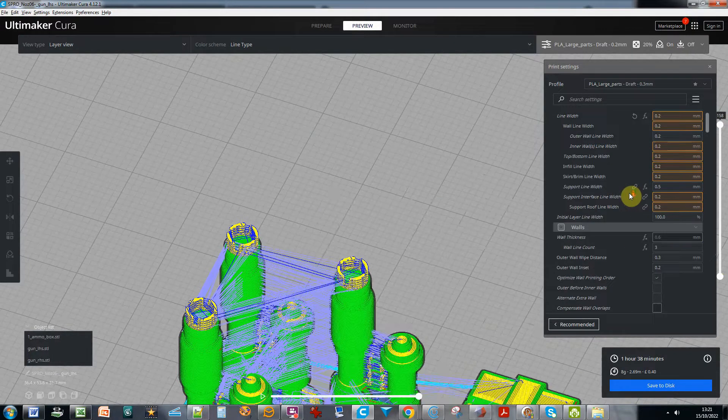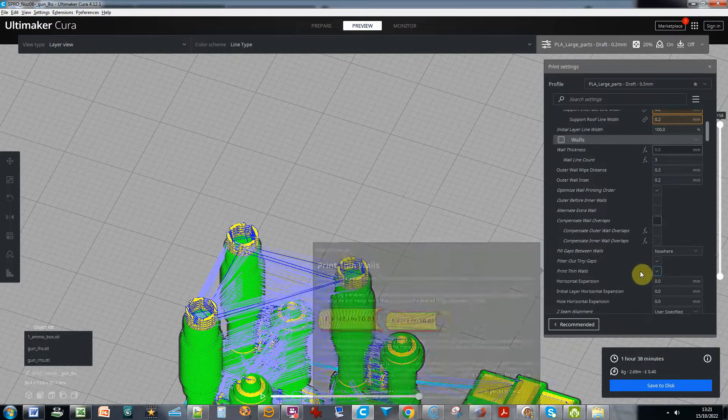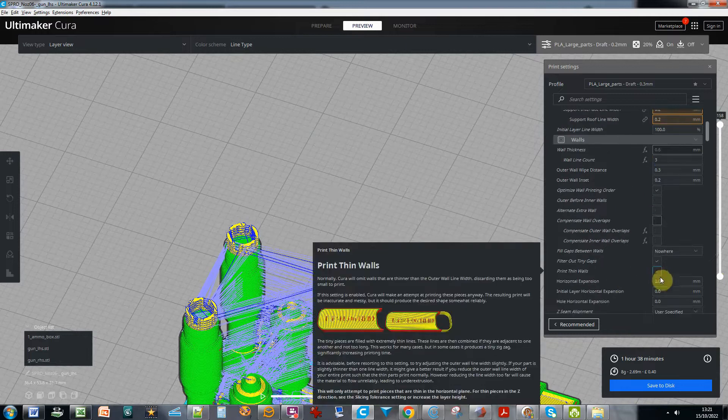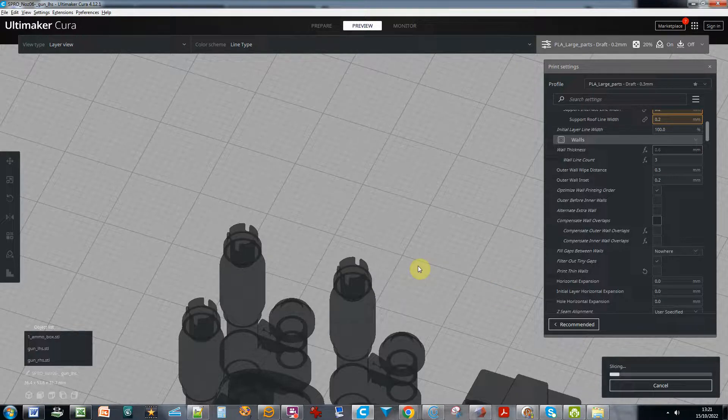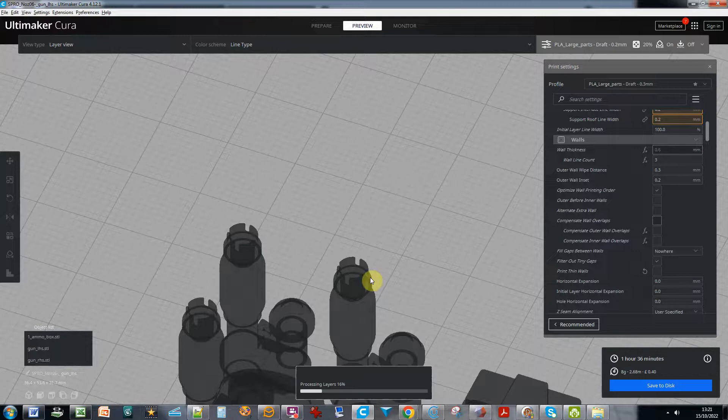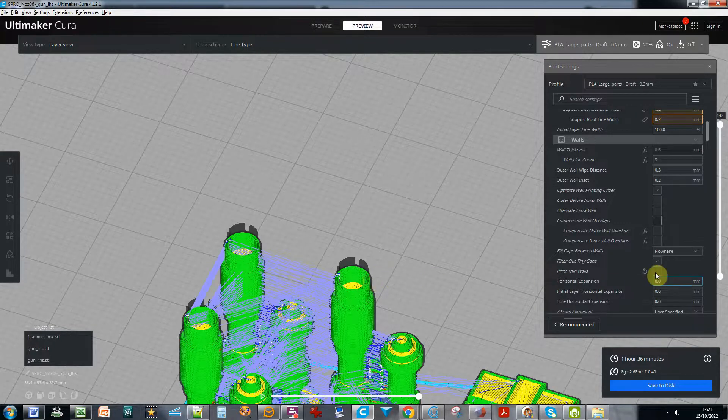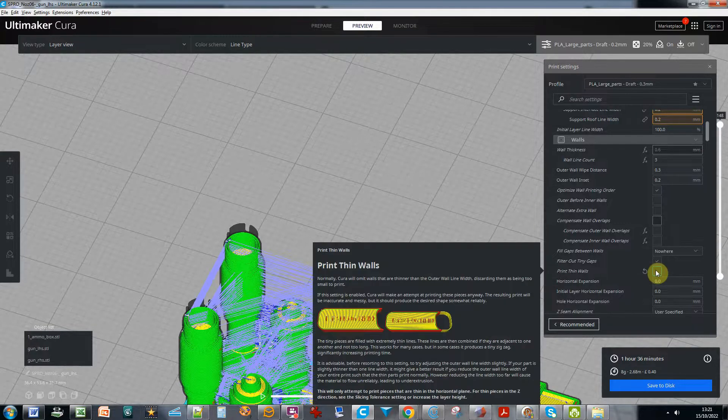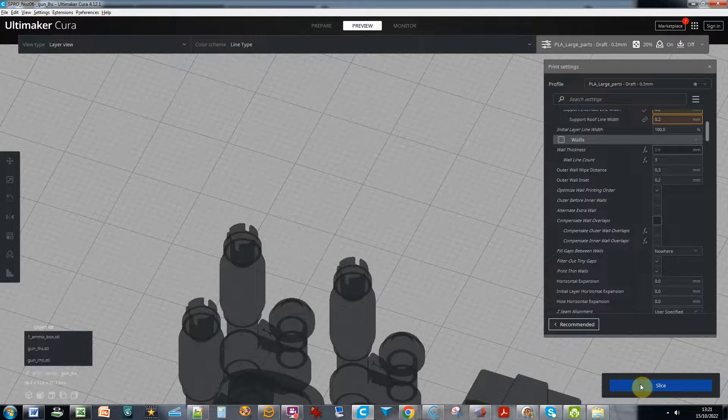So you might think, well actually if I turn maybe the print thin walls off, then it might be something the software and the way it works, maybe it'll print them now. Nope, still not there. So I'll have to turn it back on again.